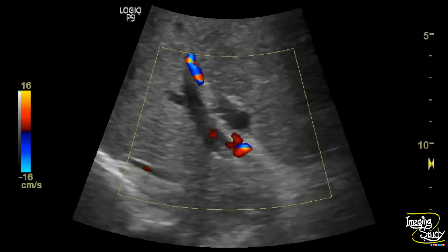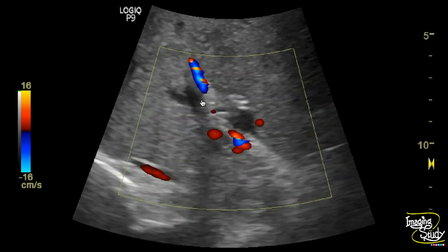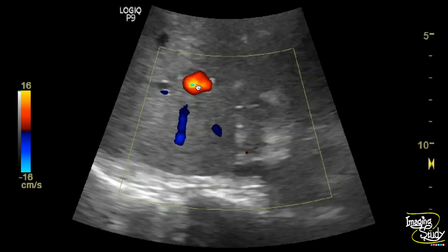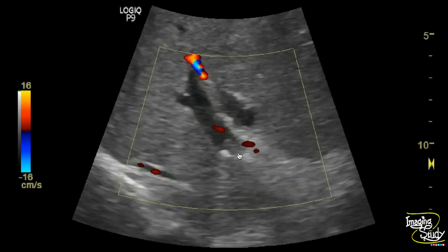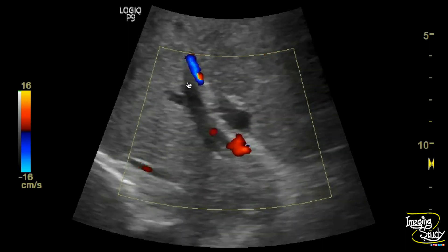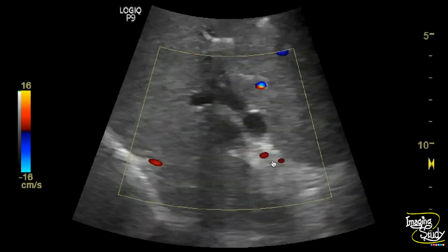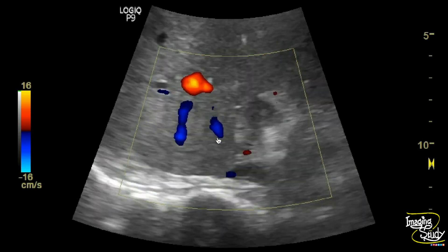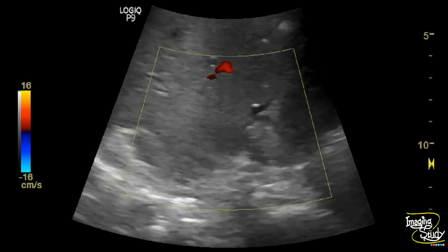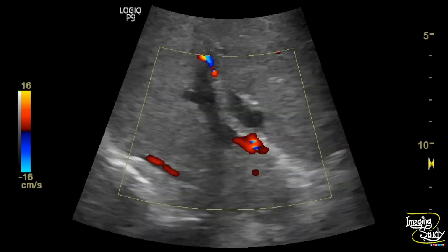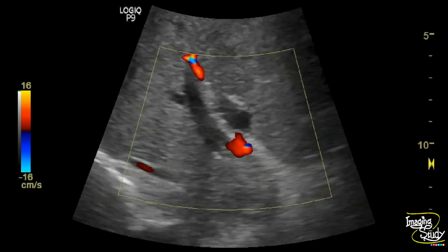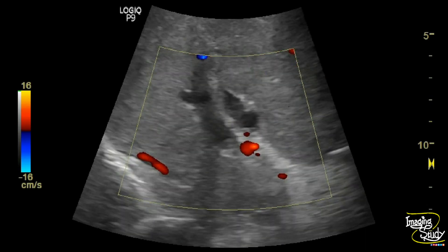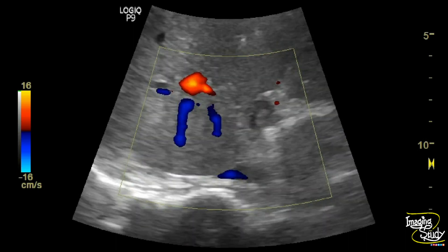Now when we put the color Doppler over the portal vein, prominent flow from the hepatic artery is seen. But there is no flow within the portal venous lumen and its main branches. There are low-level internal echoes also noted, indicating a case of portal venous thrombosis. Having found a space-occupying lesion in the liver and portal venous thrombosis, we want to find the cause of these lesions.